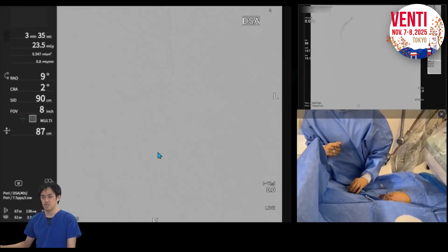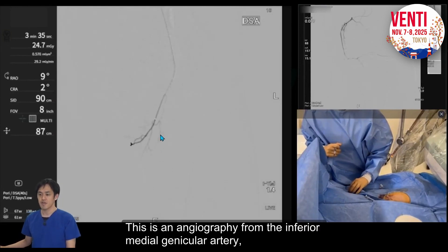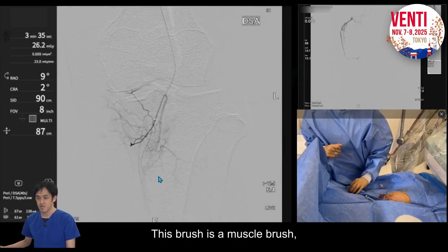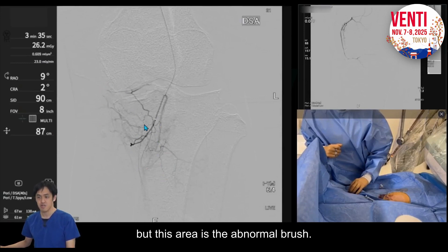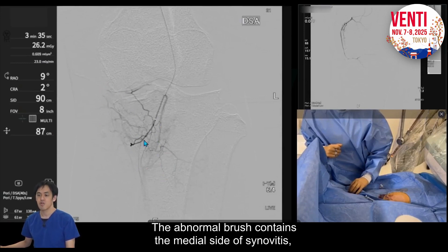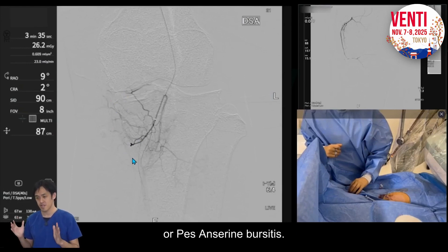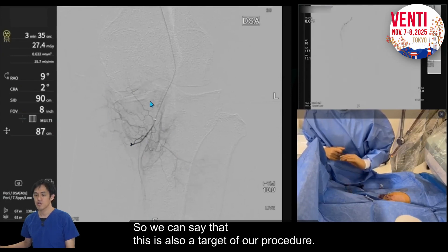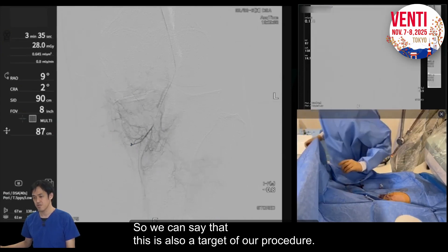This is the angiography from the inferior medial genicular artery. You can see the brush from here. Some brush is muscle brush, but this area shows abnormal brush, which must contain medial-side synovitis or pes anserine bursitis. We can say this is also a target of our procedure.